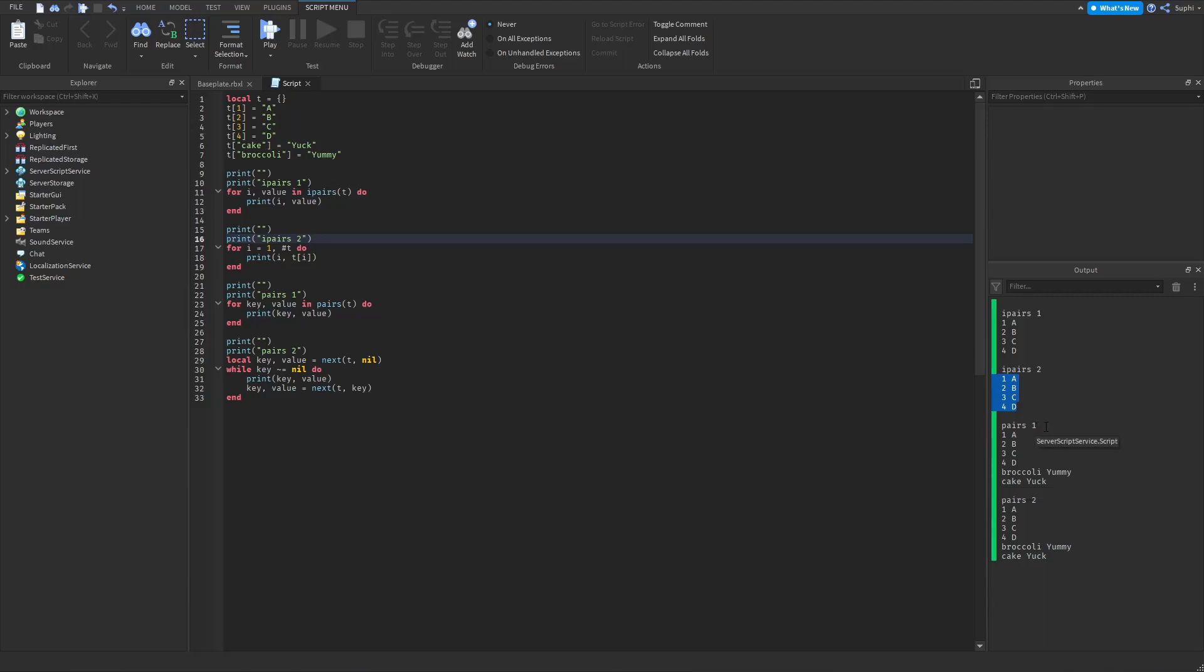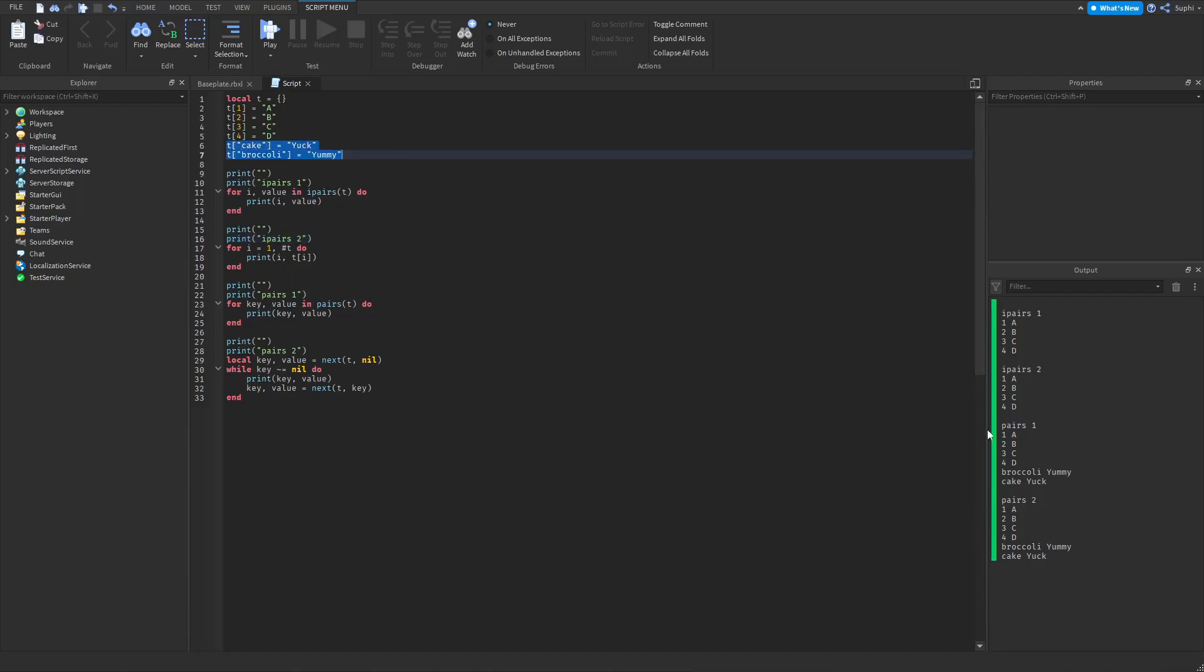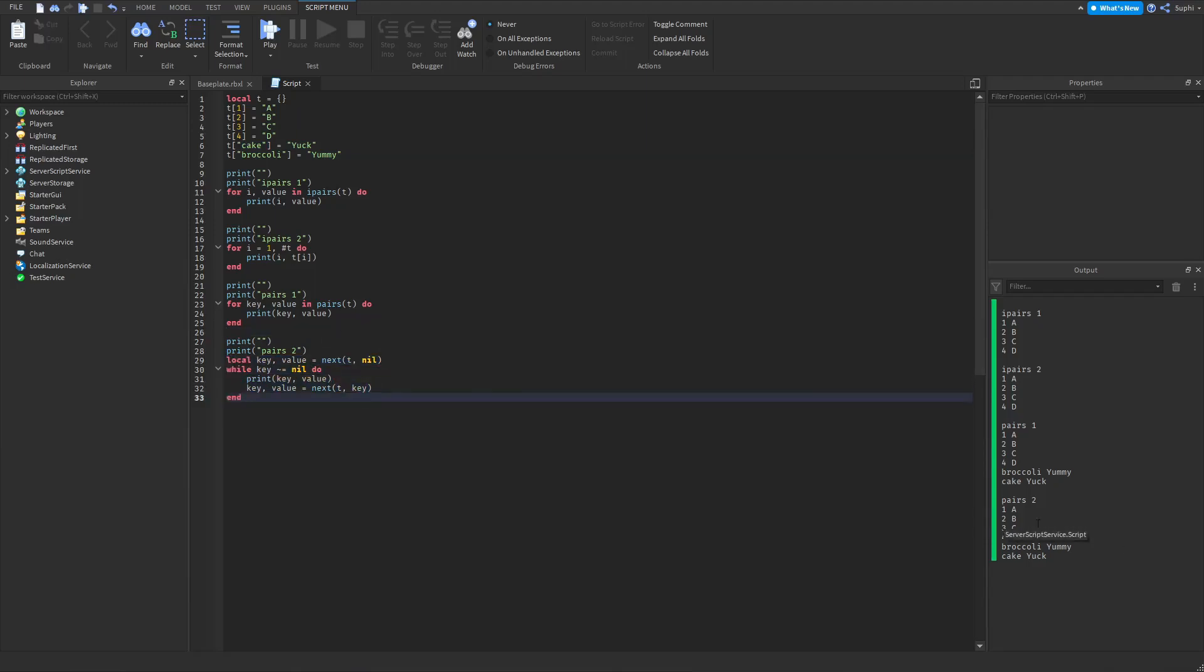And IPairs 1 is looping from 1 to 4 and also looping through these two values here, which is broccoli and cake. And our custom pairs loop is also looping from 1 to 4 and broccoli and cake.